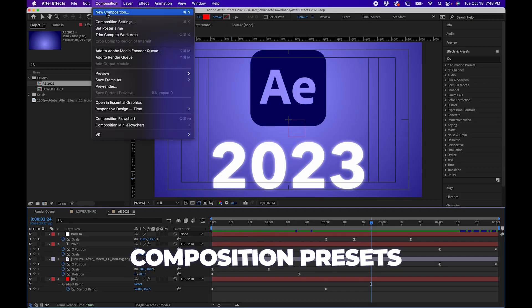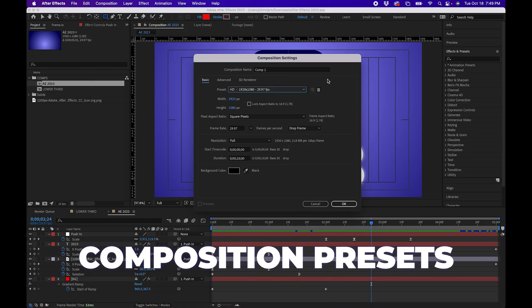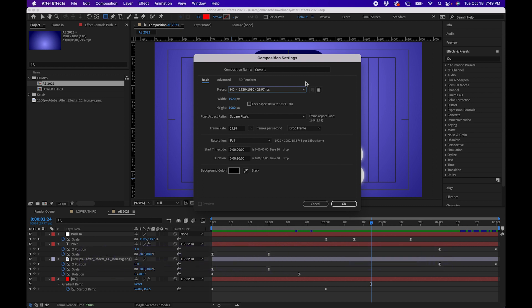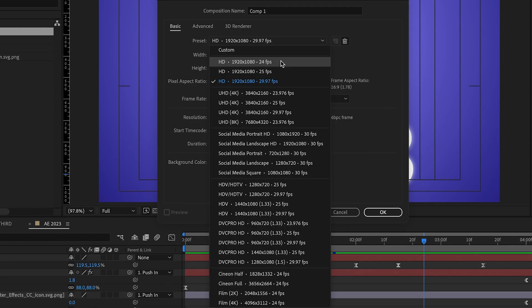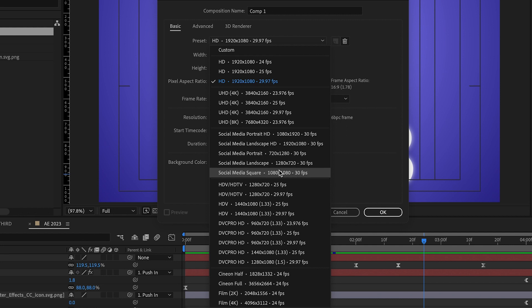One thing you'll notice right away is when you create a new composition there's actually new and organized presets. Under the presets menu you can see that there's 1920 by 1080 options right at the top and then your 4K options and even options for social media which can really come in handy.